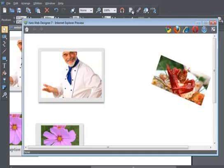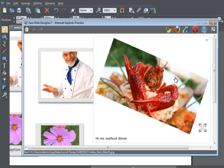Let's preview this and click on the photo to get my pop-up.